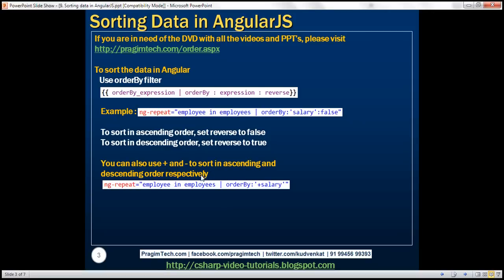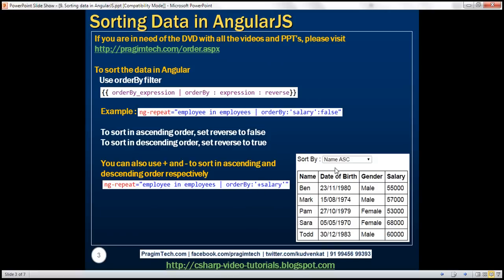Here is an example using orderBy with the same ng-repeat directive. Look at the column name here — we are prefixing a plus symbol with the salary column name, meaning this employee data will be sorted by salary in ascending order. Now let's see how to implement sorting in an Angular application. We want to give the user the opportunity to select the column and direction by which to sort the employee data.